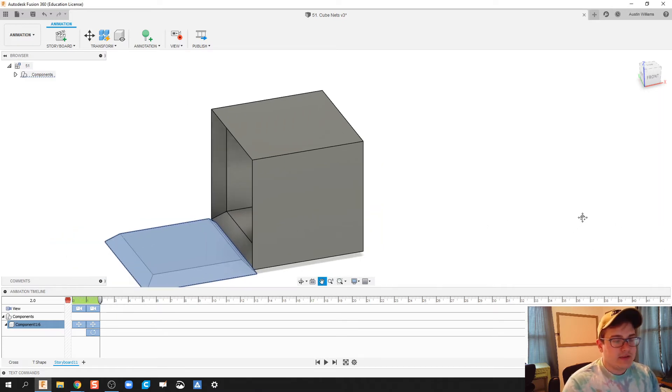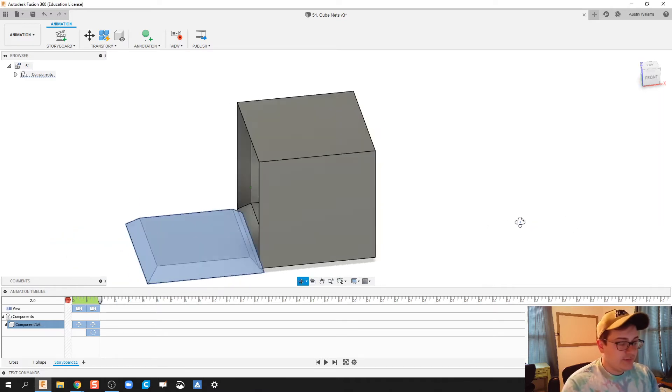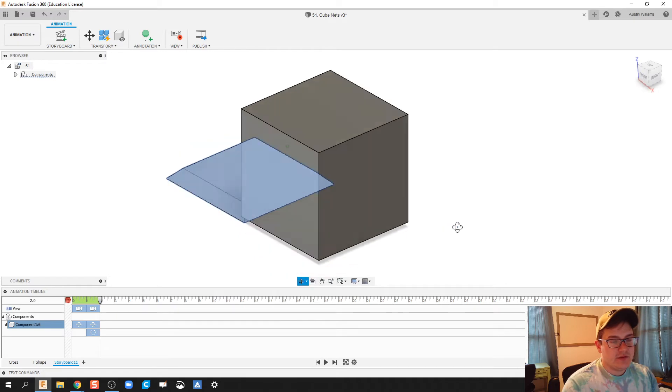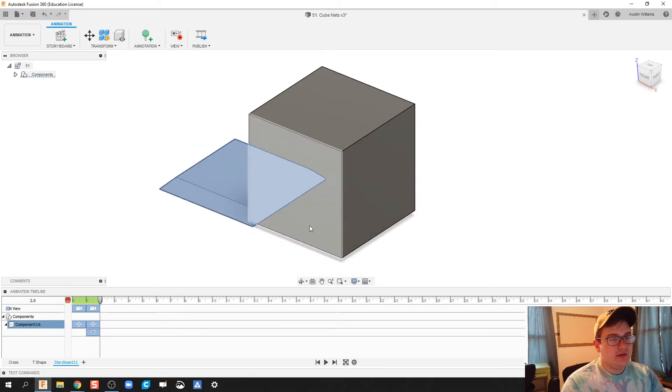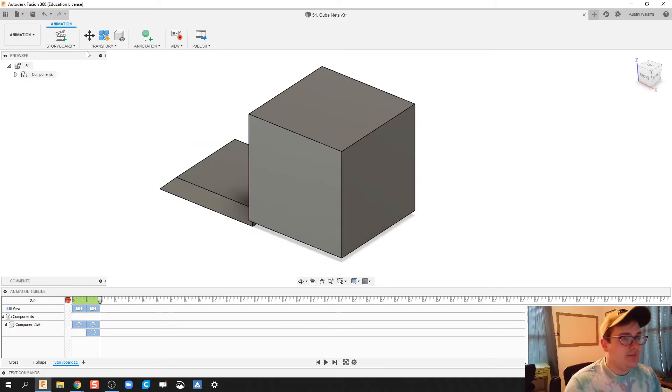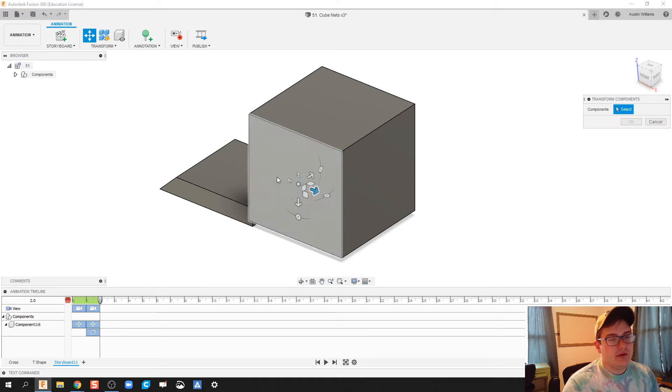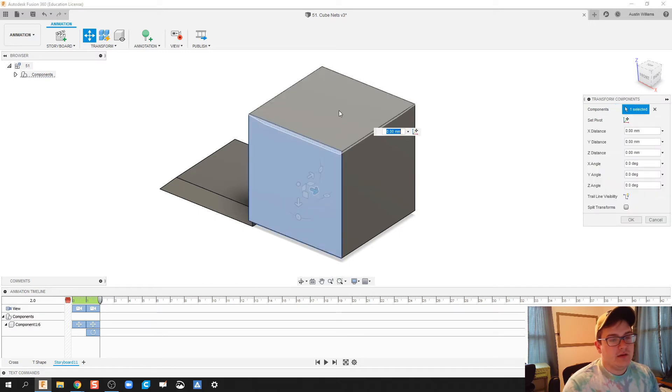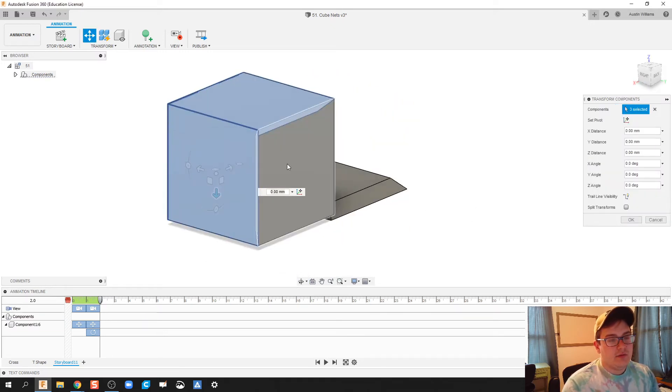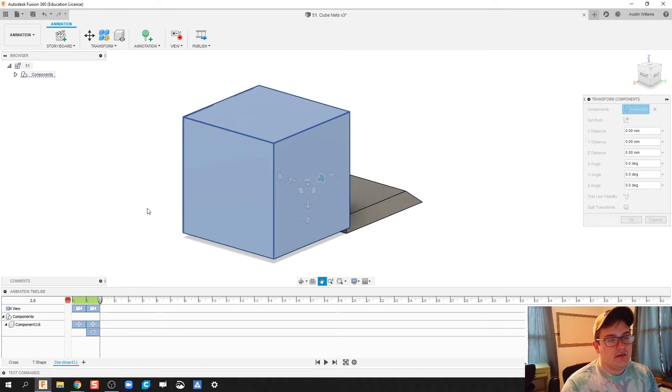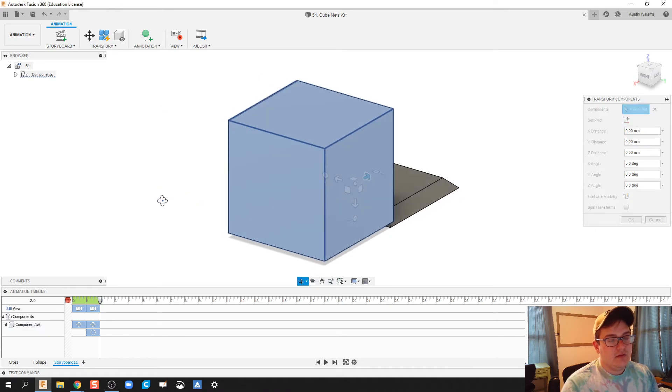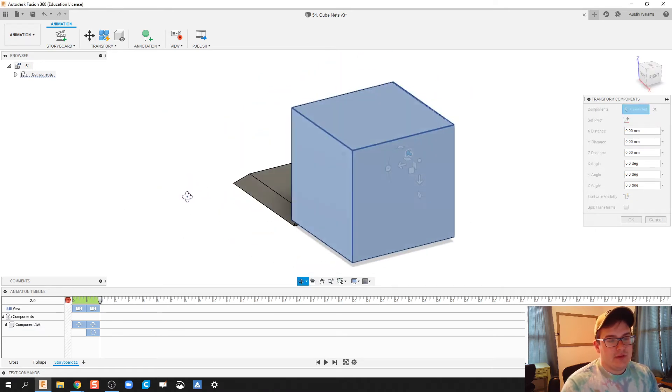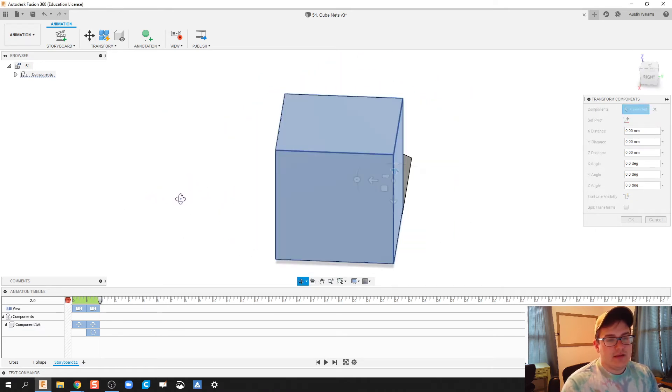Now the rest of it I want to kind of roll together. So what I'm going to do then is click on the escape key. Click on new transform. I'm going to click, holding down the control key, I'm going to click all of this. Except for that bottom piece.